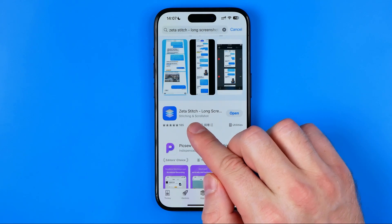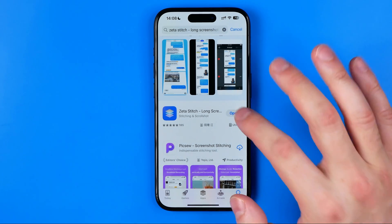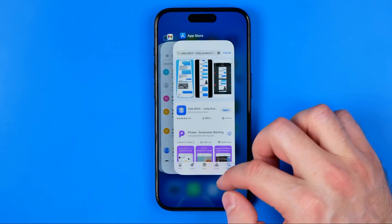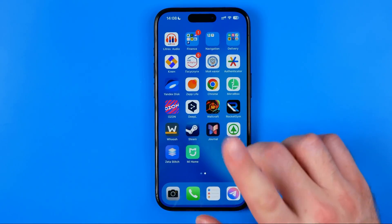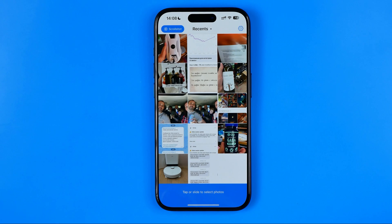First off you need to download it to your iPhone. I have already downloaded it on mine so I'm going to skip this step. Once the app is downloaded, open it up for the first time and then you need to grant all the necessary permissions, such as access for the app to your camera roll and to network connections.